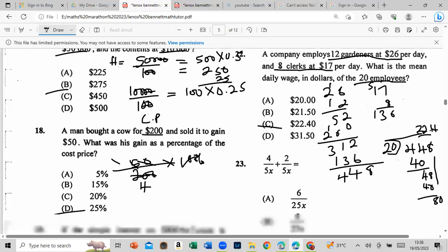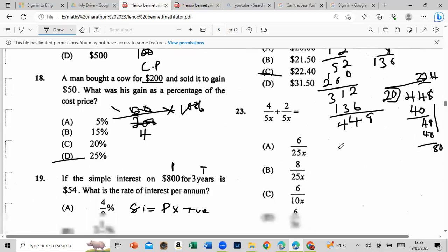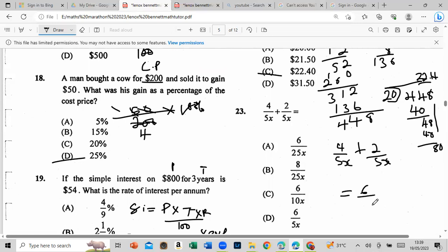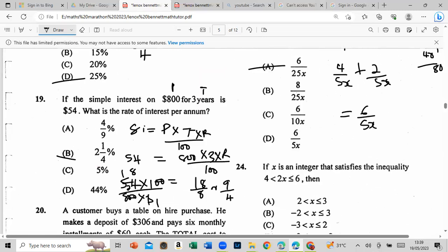We have 4 over 5x plus 2 over 5x. When the denominator is the same, simply add the numerators: 4 + 2 = 6. So the answer is 6 over 5x.